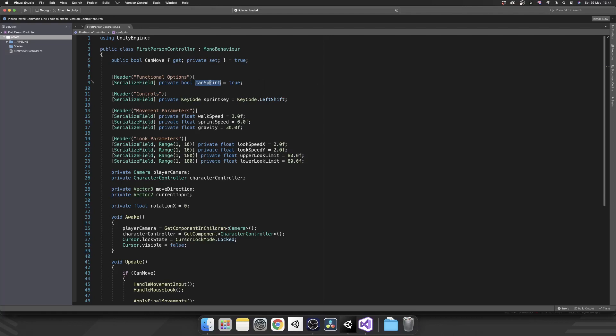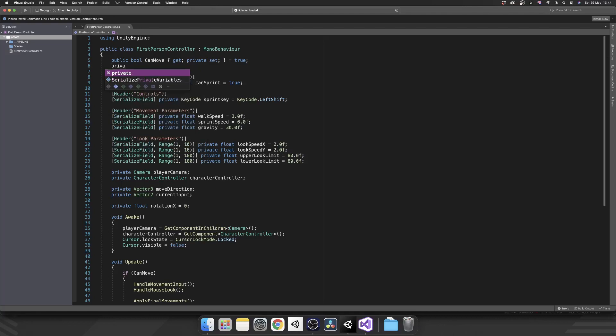But if this is true, then we also want to check if the sprint key has been pressed. So we could check if can sprint and get key sprint key. But we could do this through a property and we can actually just call is sprinting. So let's create a private bool is sprinting.